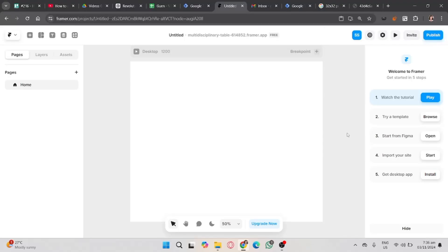If you want to start using the paid plan of Framer, you should click on the link in the description and use the promo code PARTNER25PROYEARLY to get 25% off and 3 months for free.